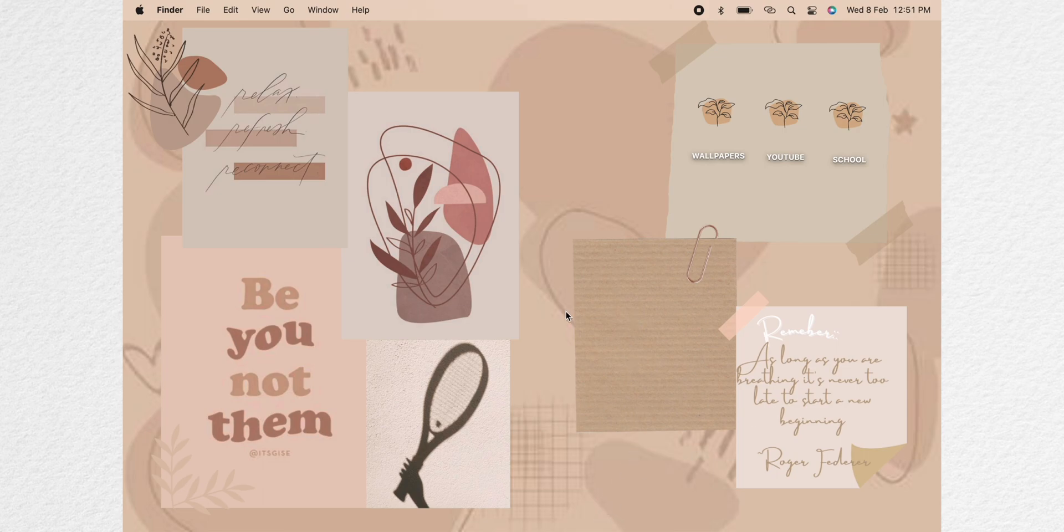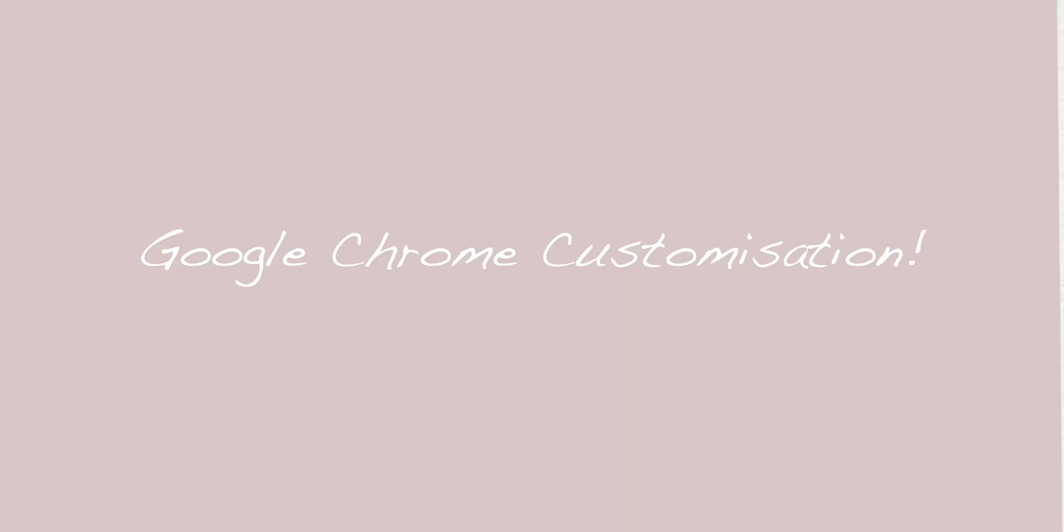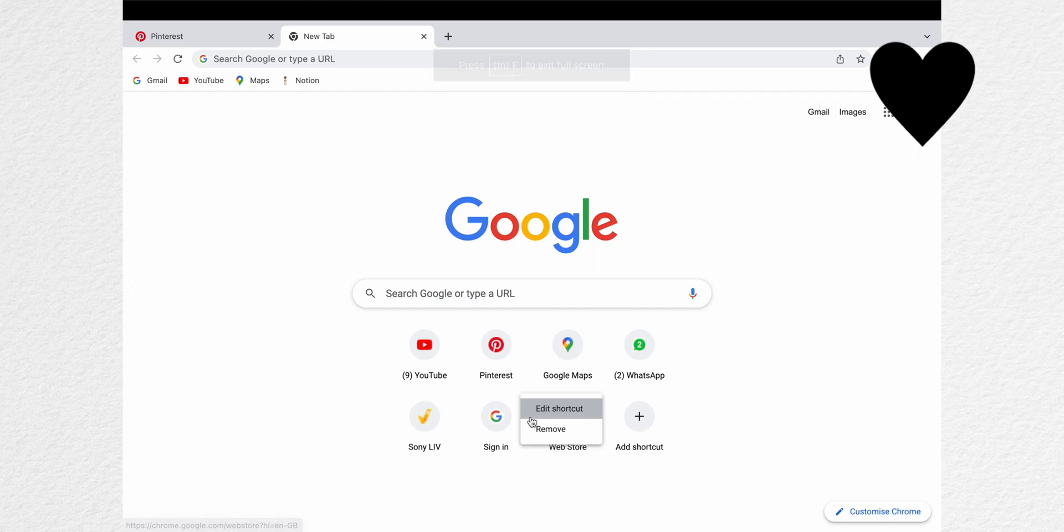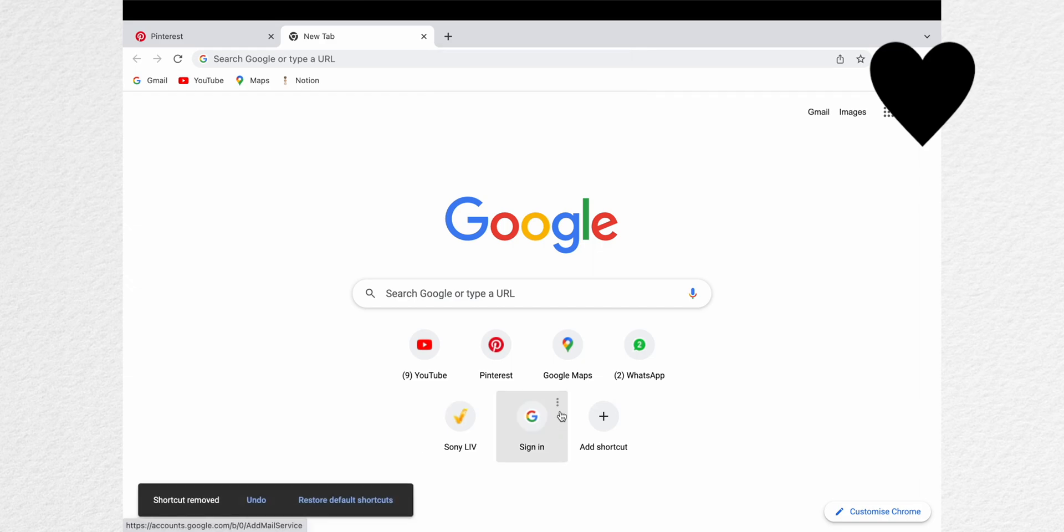Google Chrome customization. So open Google Chrome and here I'm just removing all the shortcuts that I don't need.